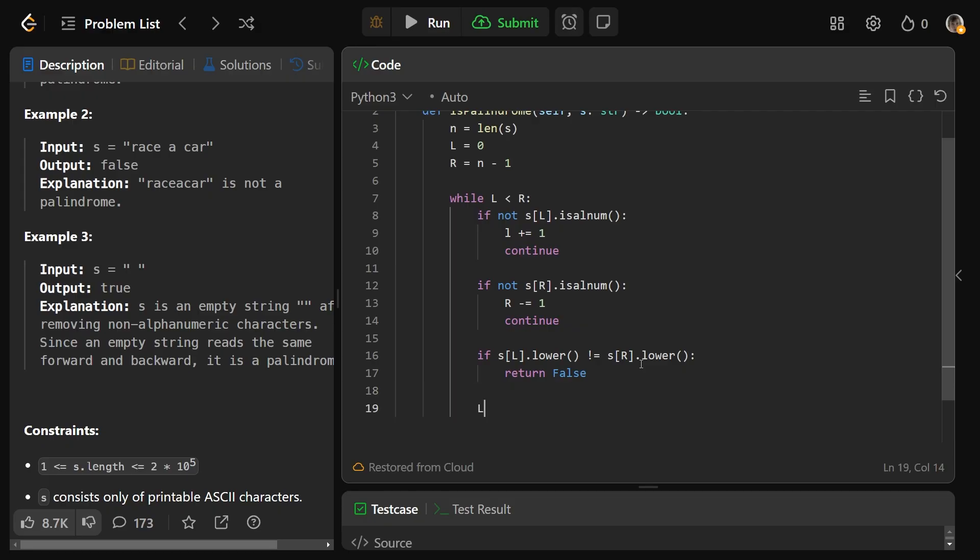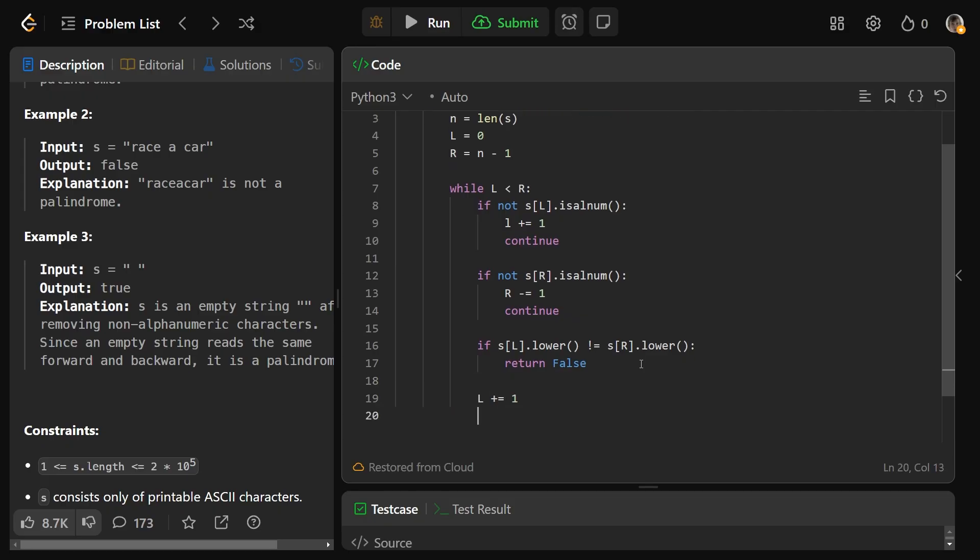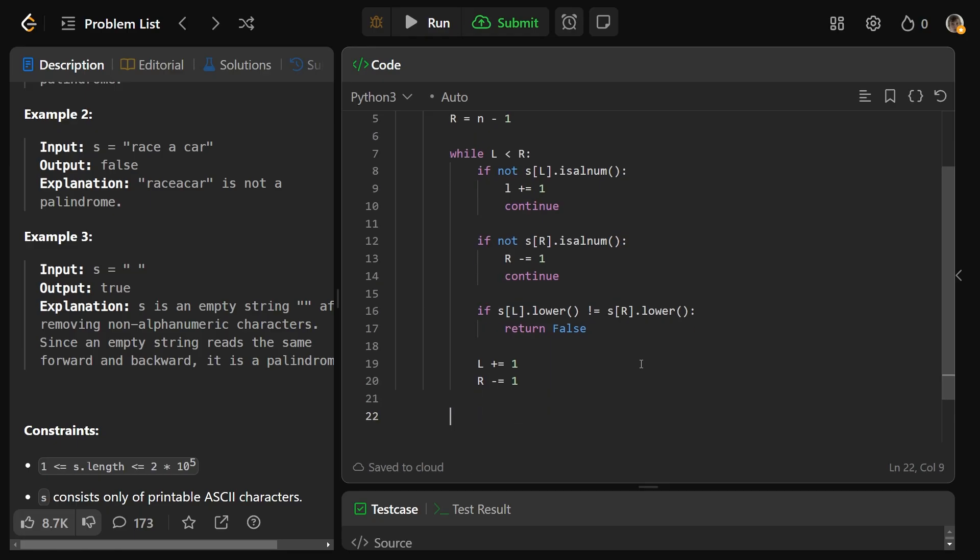Now if they were equal to each other, then we will be over here, and so we will just move l over one, and we will move r down one at the exact same time. If we get outside of this loop, we must be happy with our result, and so we'll return true.